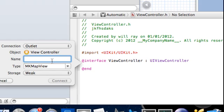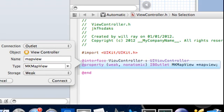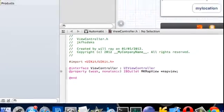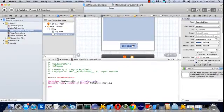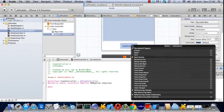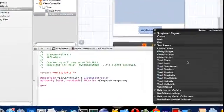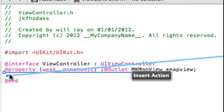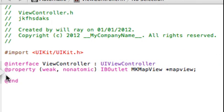Call it map view, and drag on an action for the button, touch down. I'm calling it FUNC, F-U-N-C.